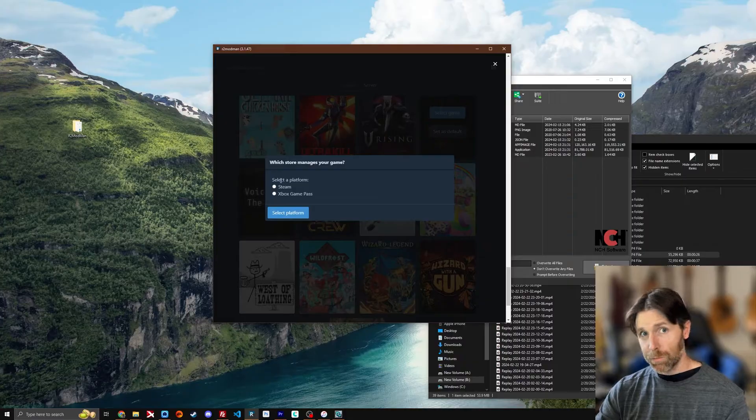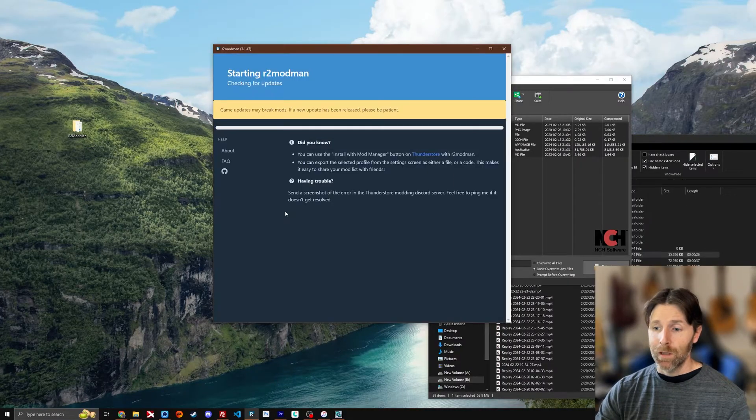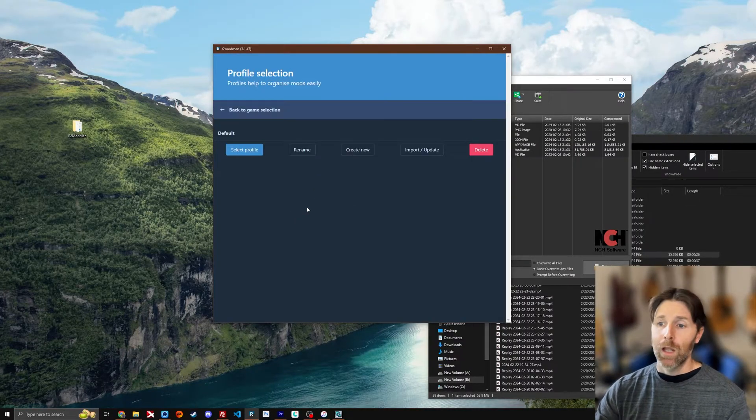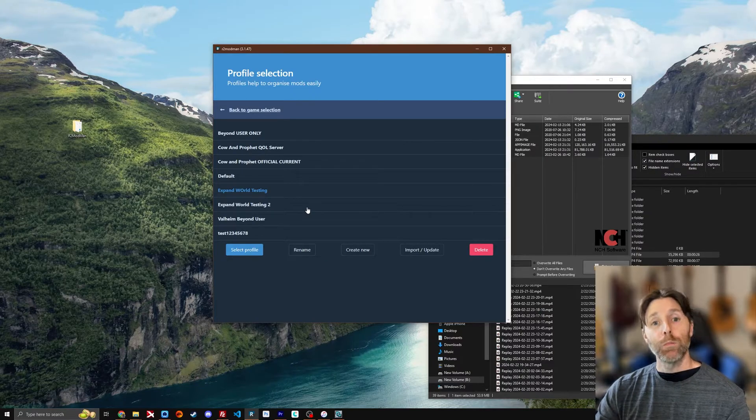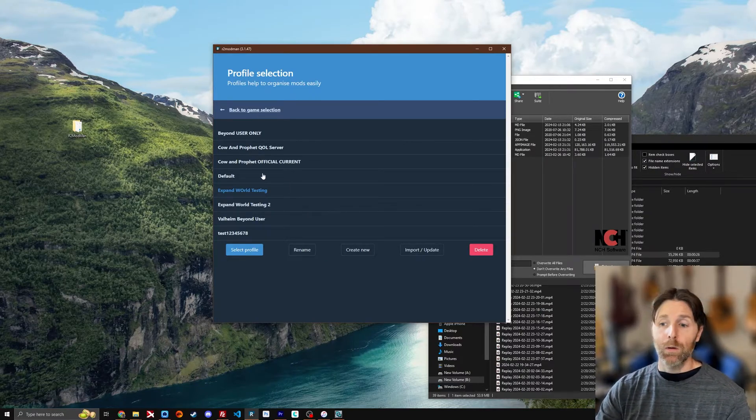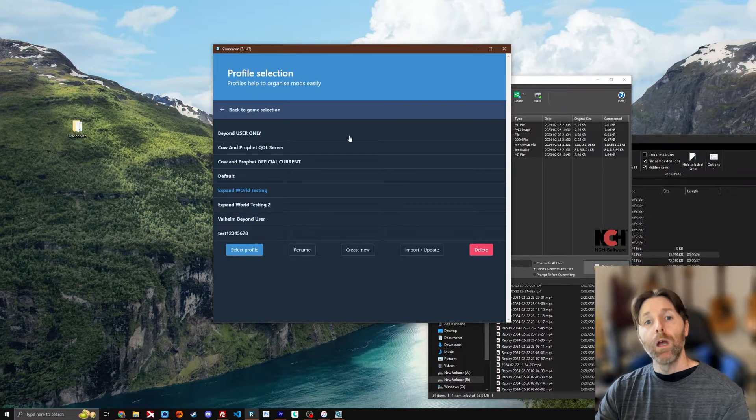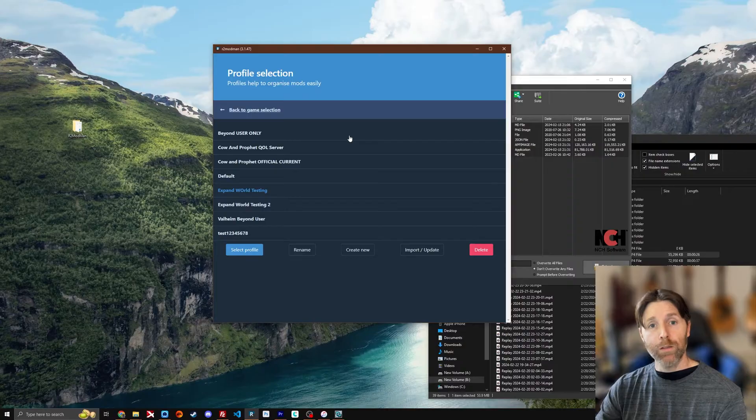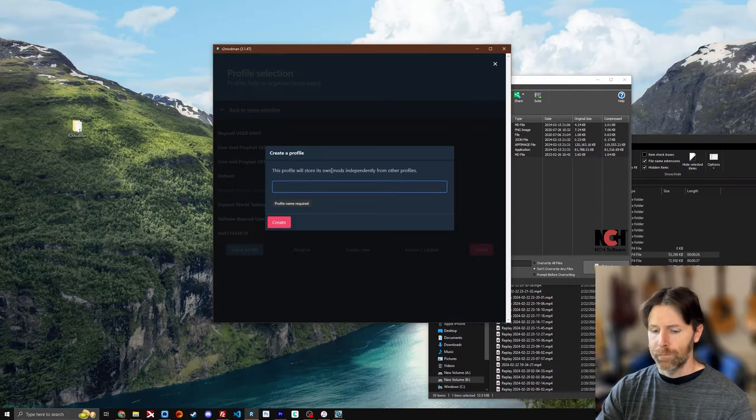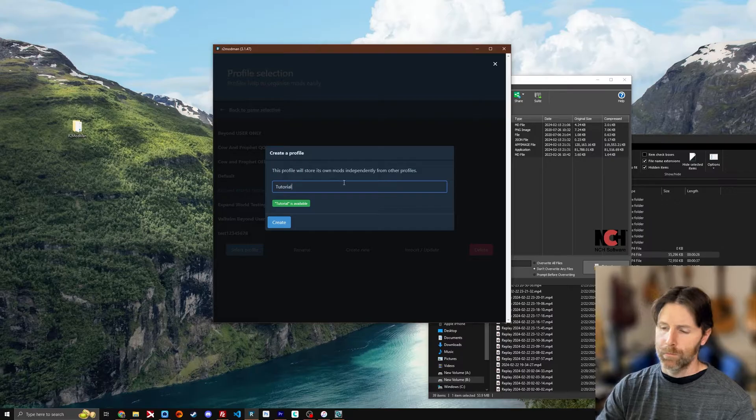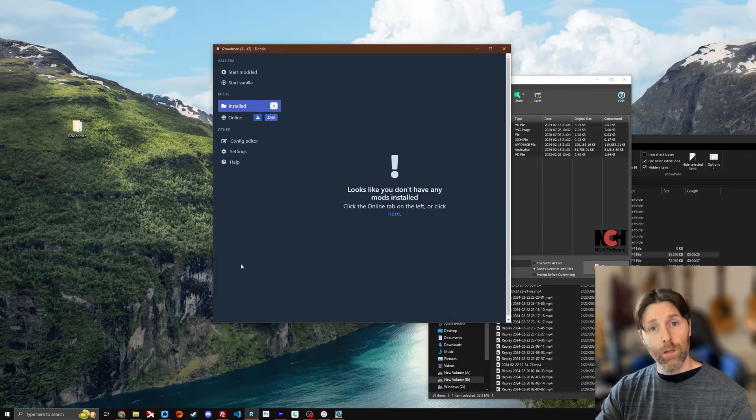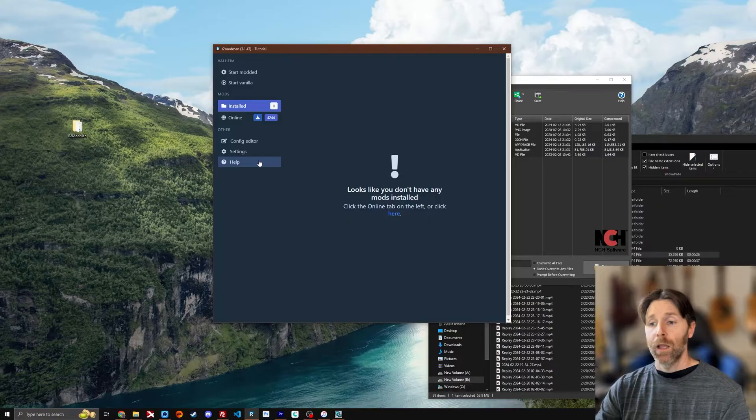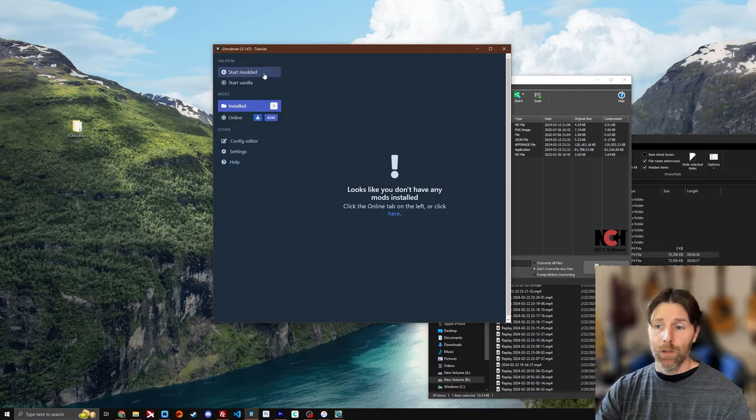Select which platform you're playing on. I'm playing on Steam. Then it's going to load the profiles. Now I have a bunch of profiles. You'll start out with only default here. We're going to create a new profile called tutorial to walk you through the process right now.